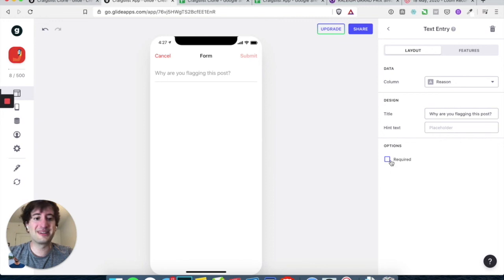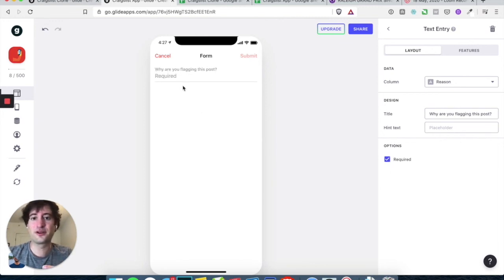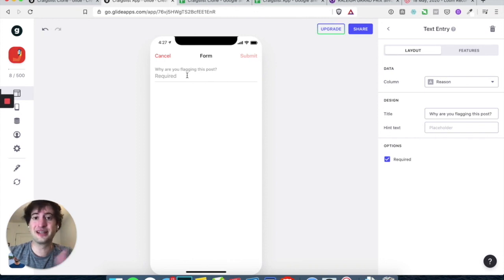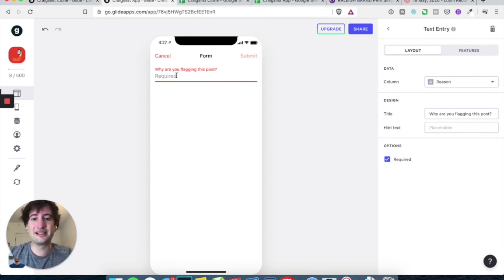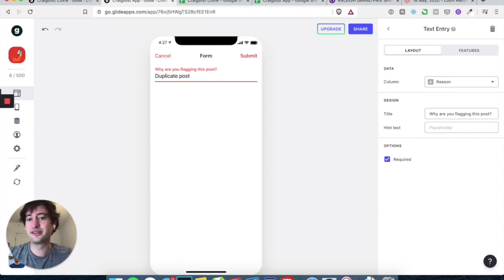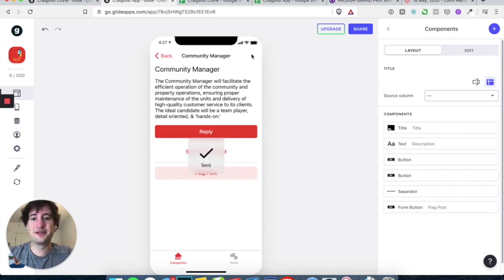Let's make this required because I think it's important for the admin of the app to actually see the reason that it's being flagged. So all we'd have to go here, let's say it's, you know, duplicate add or post or whatever you want to say here, let's hit submit, so the flag is sent.